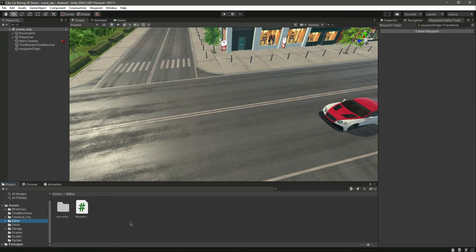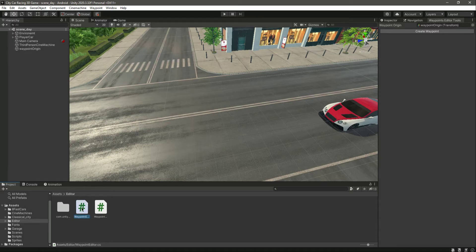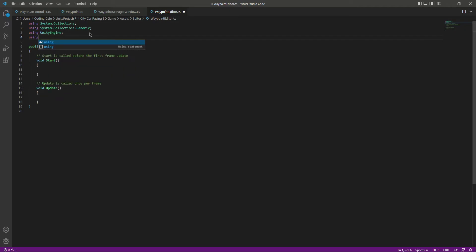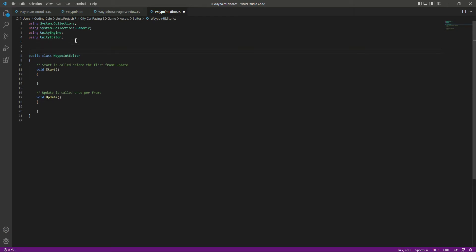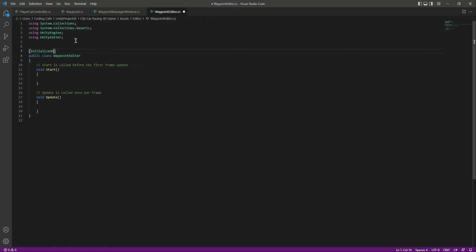What we will do is create a new script inside our editor folder. That script will use some gizmos to help us achieve this visualization task. So right here in the editor, let's create a new C# script by the name of WavePointEditor. Let's open this up. At the top we need to add 'using UnityEditor'. We don't want MonoBehaviour for this, and at the top let's initialize the OnLoad attribute.